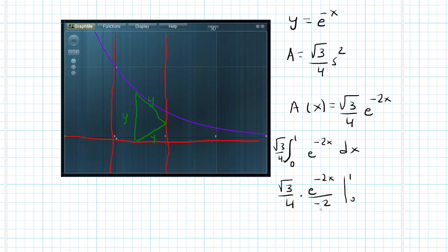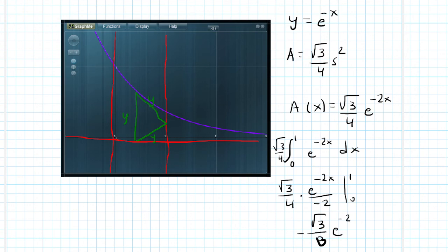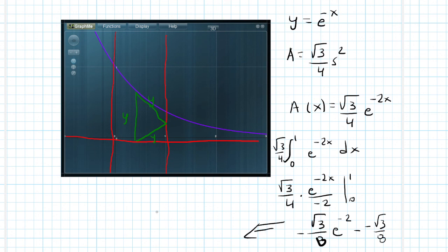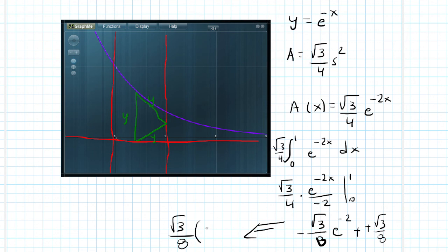So if I multiply this and plug in x equals 1, I have square root of 3 over negative 8, and then e to the negative 2nd power. And then we have minus, and then if I plug in 0, e to the 0 is just 1. So that's negative root of 3 over 8, which this is equivalent to just adding this. And I can factor that out and have square root of 3 over 8, multiply that by 1 minus e to the negative 2nd power. And so this is my volume.